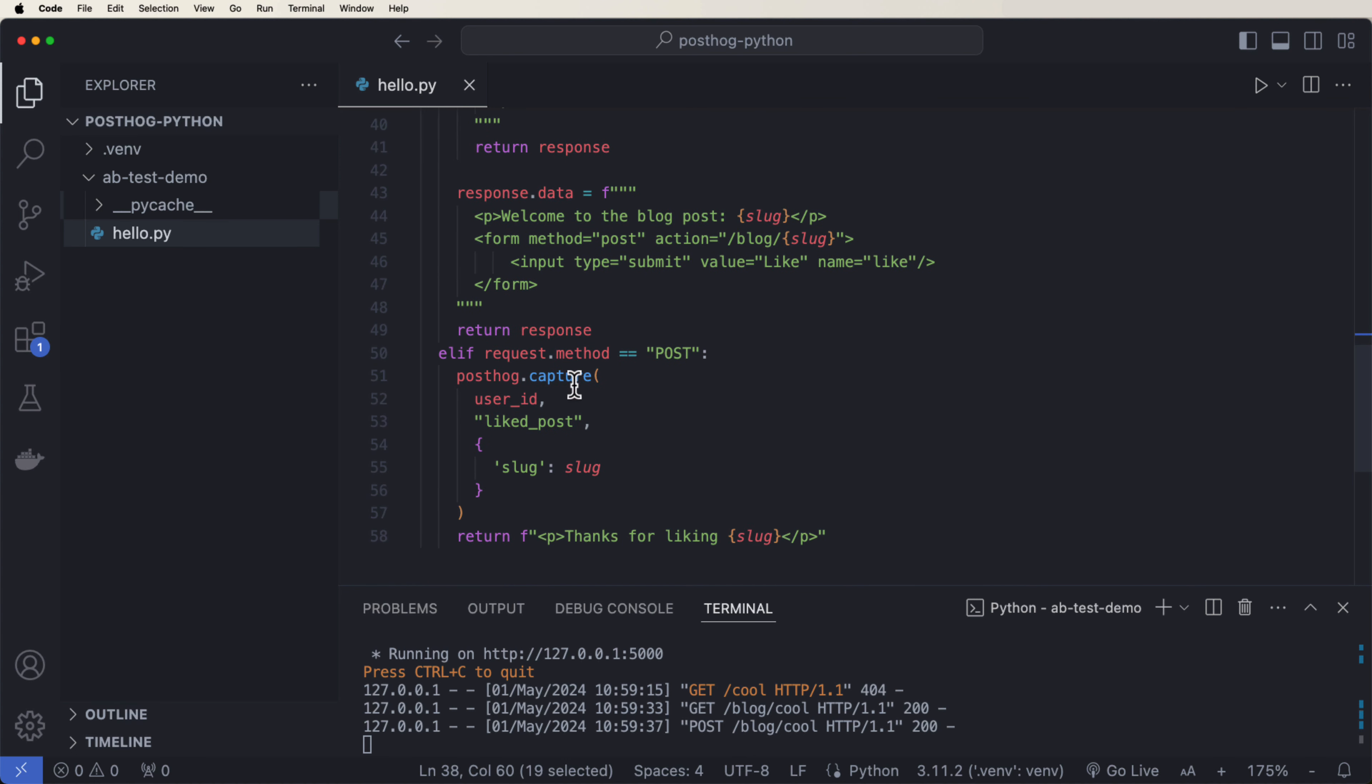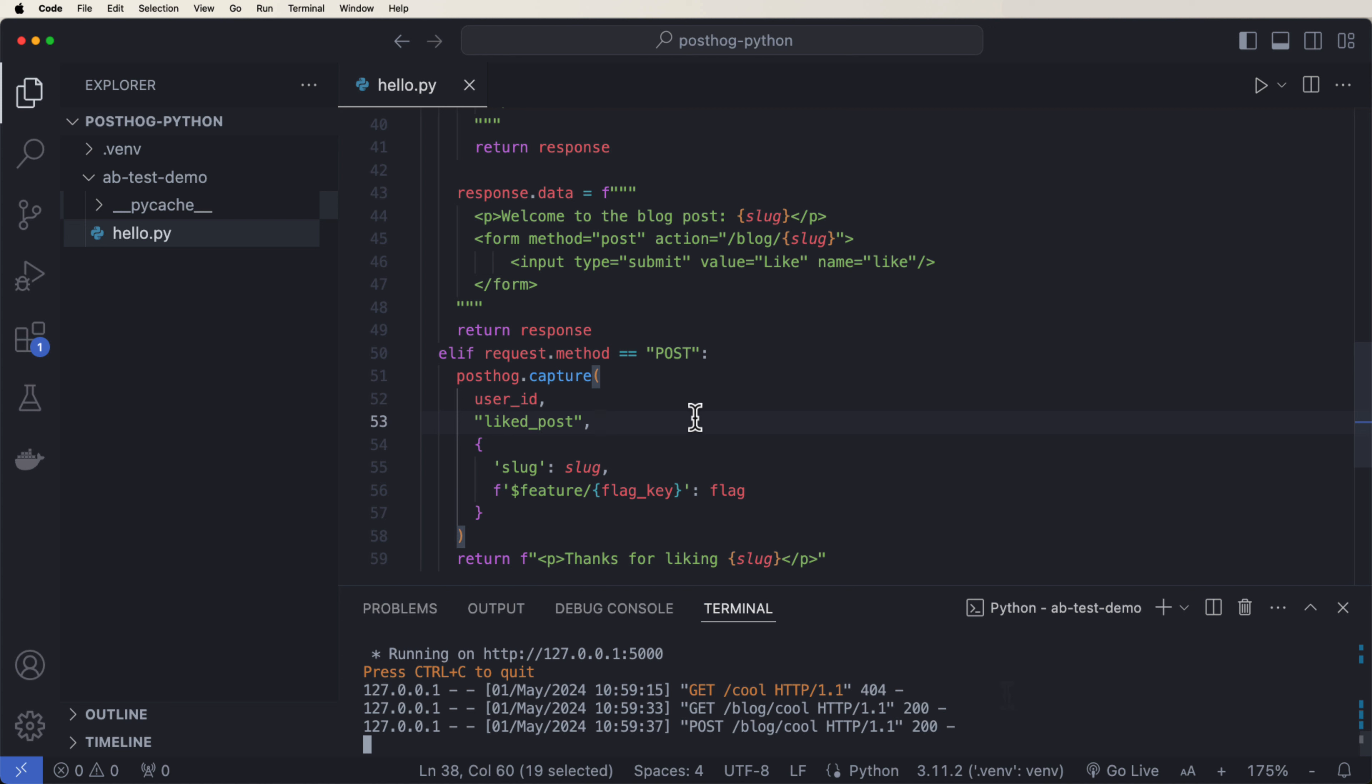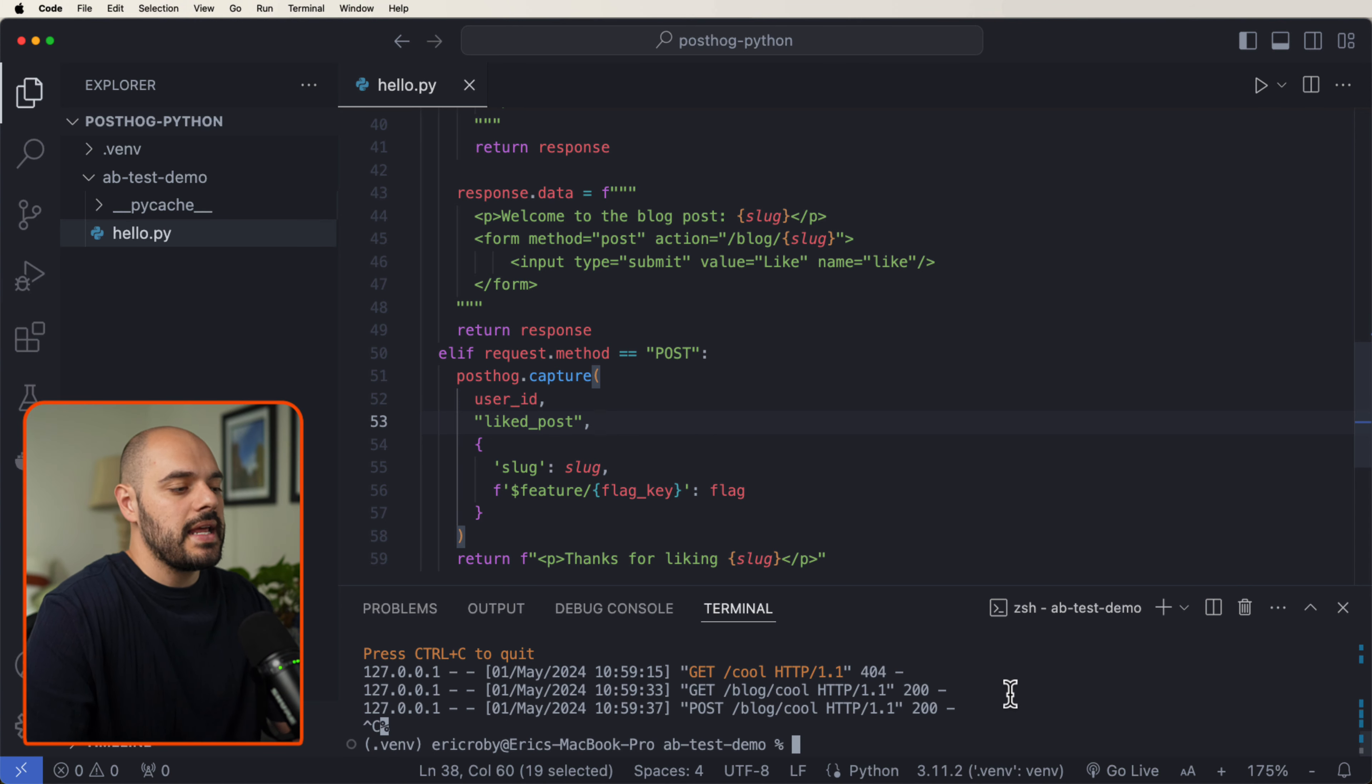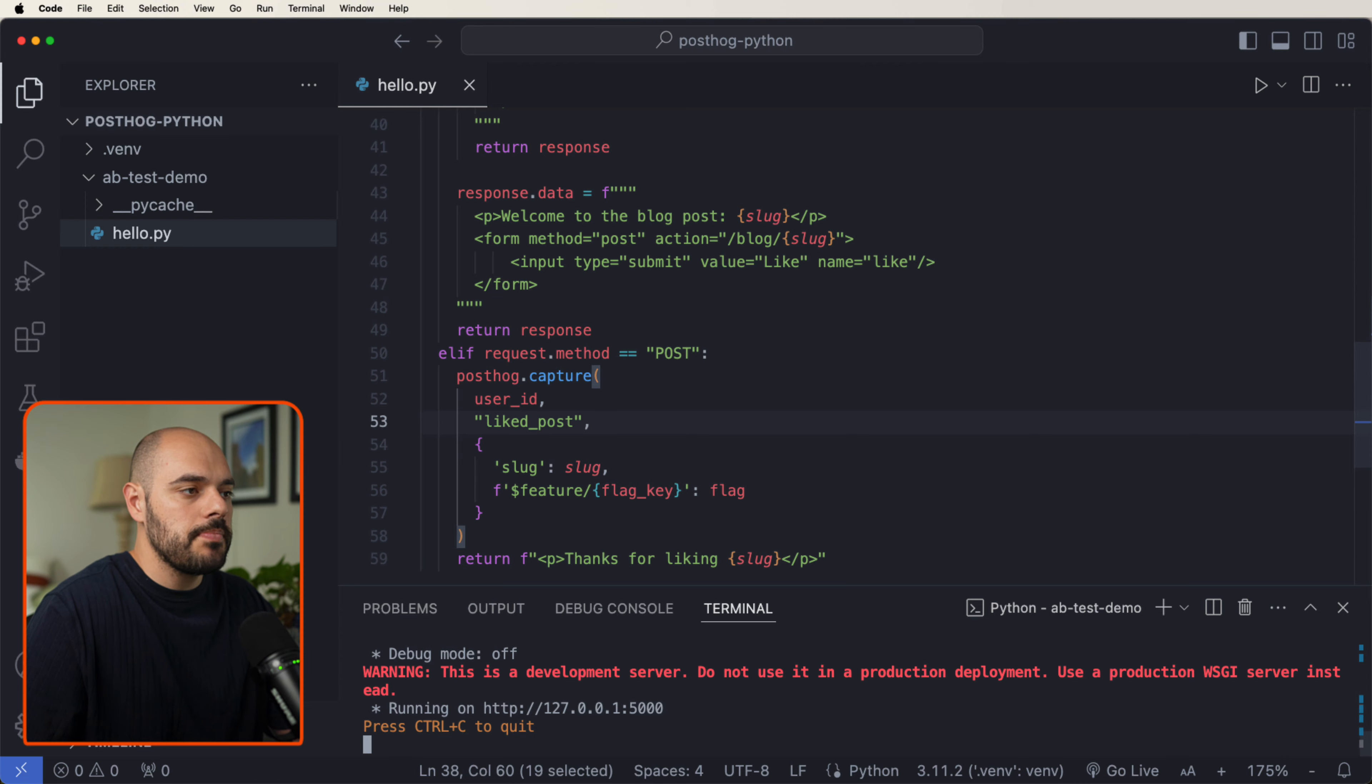we can see that we have our posthog.capture user ID, liked post, and our slug. Right under our slug, let's go ahead and add this formatted string of our feature flag key of our flag. Let's go ahead and rerun our application, let's open it back up.